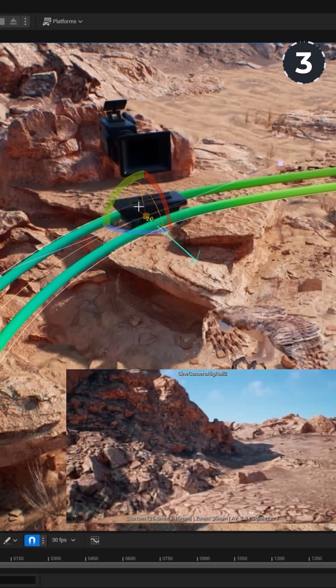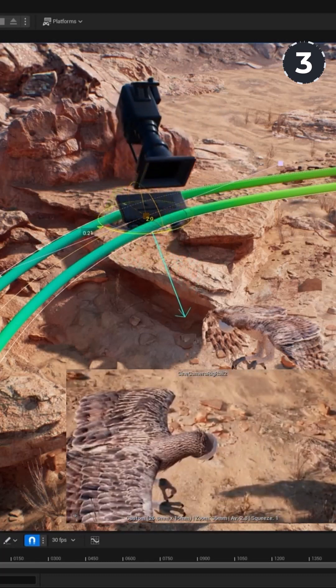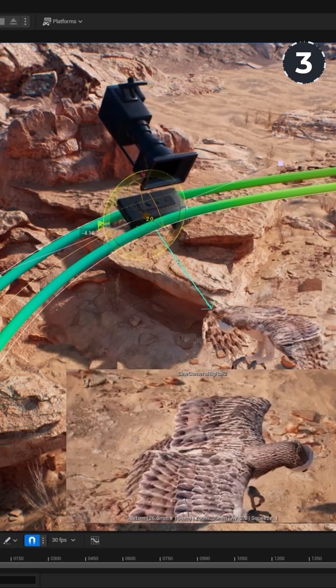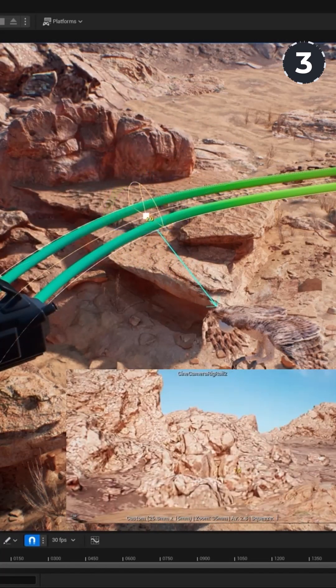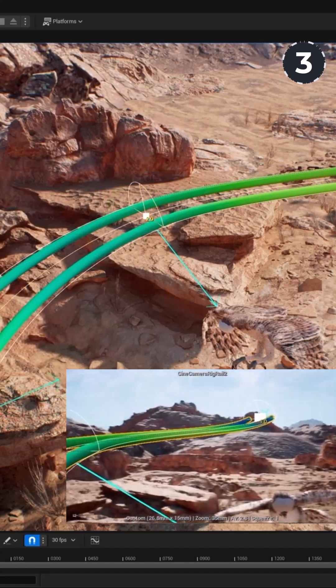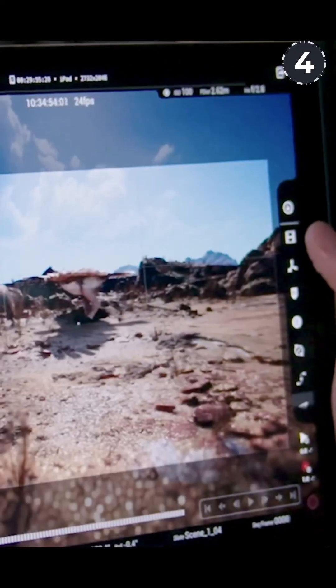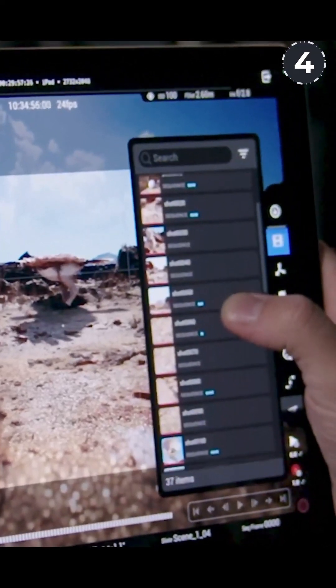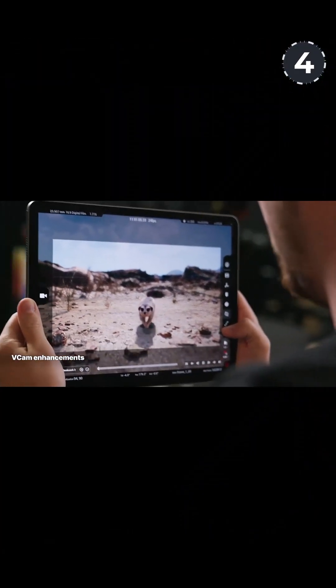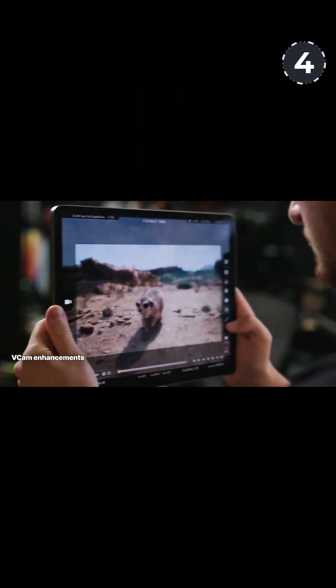The new SignCam Rig Rail now allows filmmakers to emulate the workflow and get results of traditional camera movement along tracks and dollies. There is also a vCam enhancement which now gives artists the ability to review takes directly on the iPad for faster iteration.